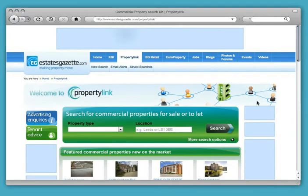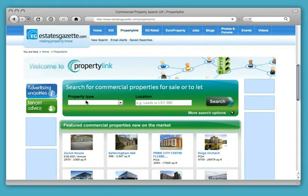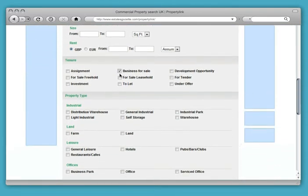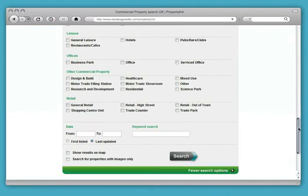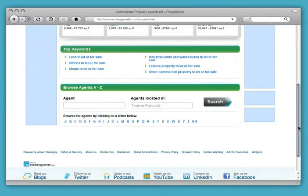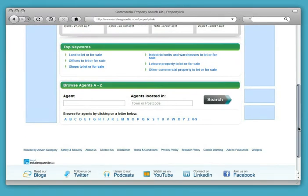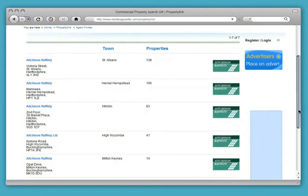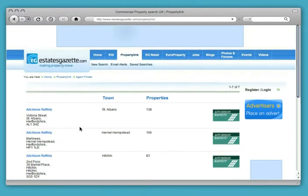PropertyLink's homepage offers occupiers two main ways to search: a quick search and an advanced search, with numerous options to filter the results such as by postcode, property type, size and price. For occupiers wishing to search for an agent specialising in commercial property, the Agent Finder option provides a comprehensive list of agents, along with a list of all the properties they are marketing on the site.